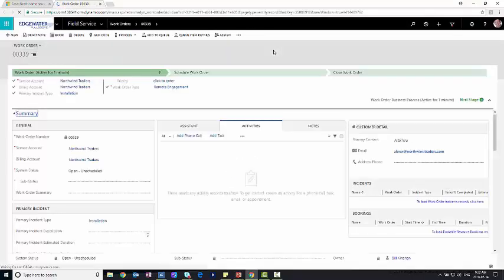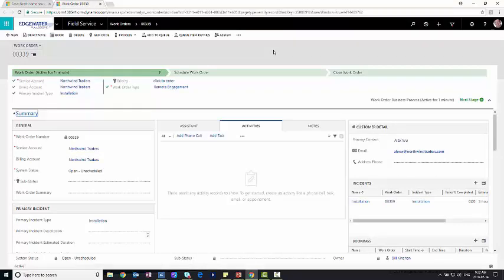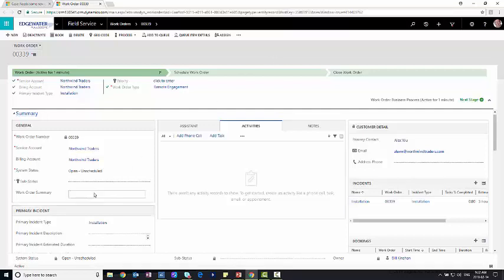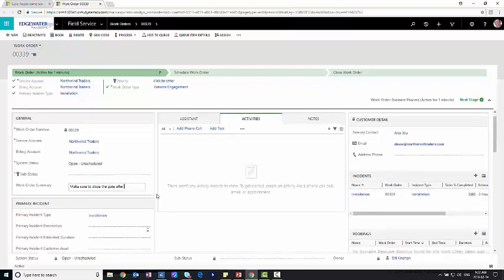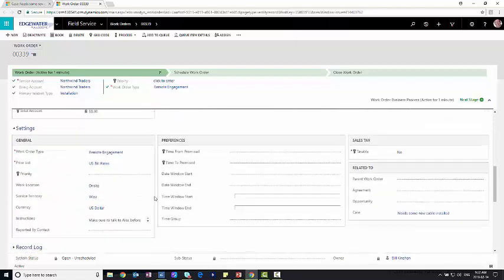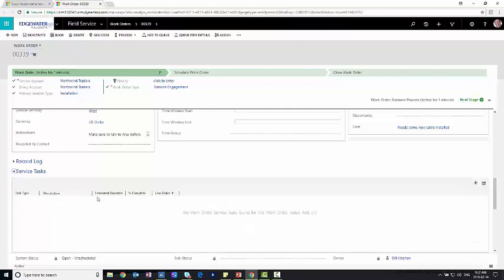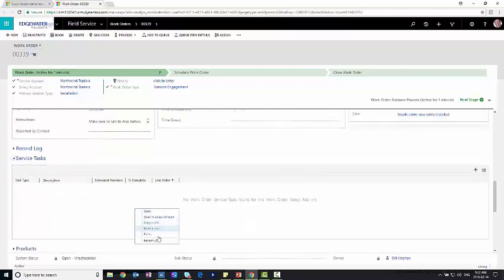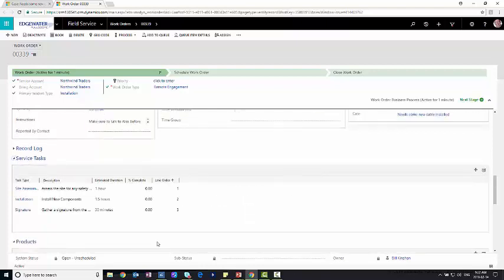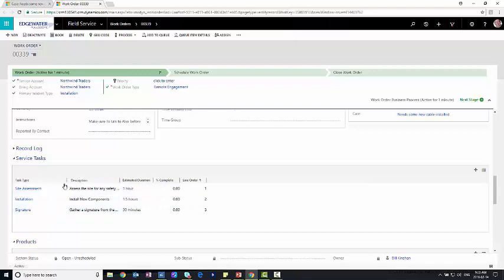And now it's going to open this new work order that has been created for us. Now on the work order, I actually don't need to do too much. The work order has been created and has a lot of detail on it already. I may have to add a few things along the way. Maybe a work order summary. So make sure to close the gate after. A little details that are specific to this work order. But otherwise, the work order is pretty much ready to go. You can see I've got multiple things that are tied to it. I've got my service tasks. Just do a little refresh so we can see them pop up. Things that we need to do specifically on site. So I want to do a site assessment. I want to do an installation. And then I'm going to get a signature from there.